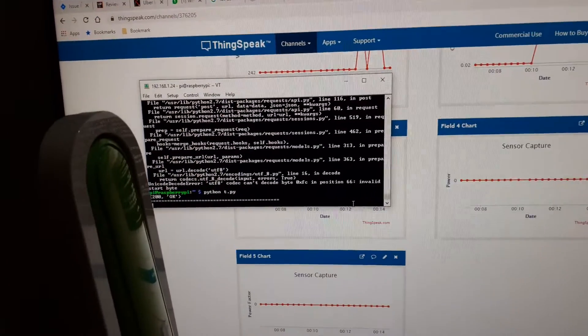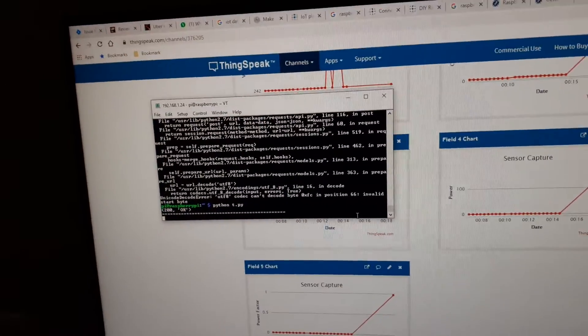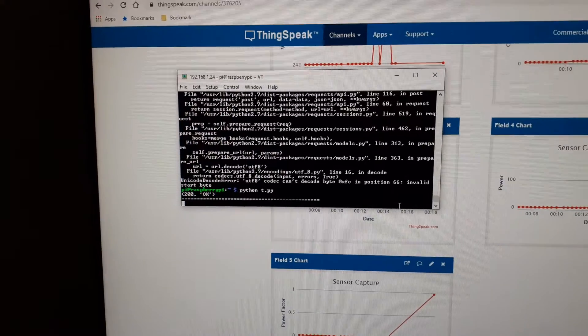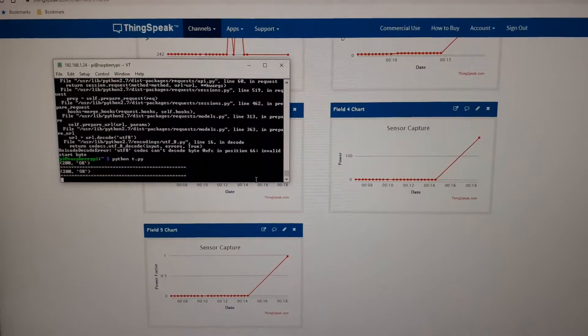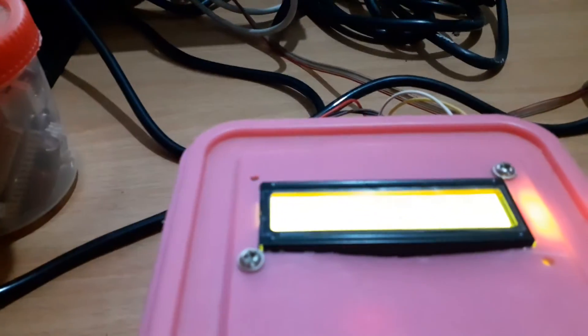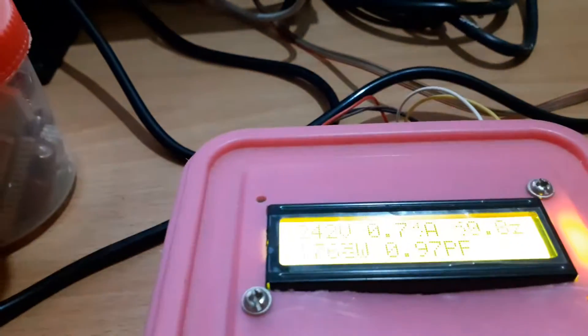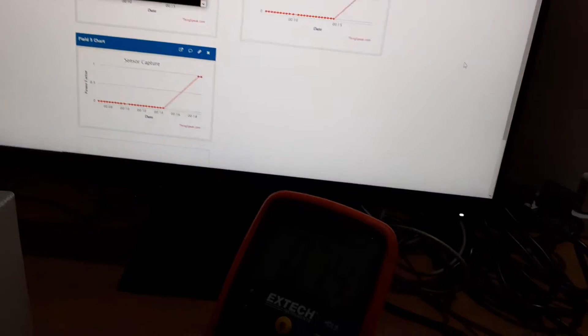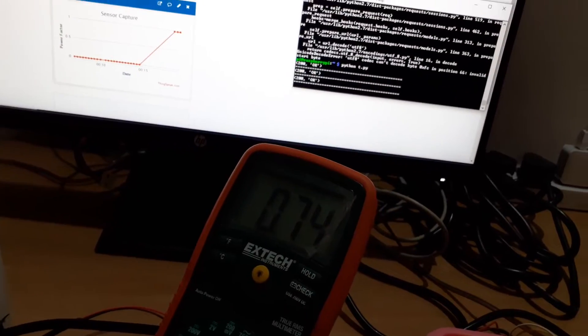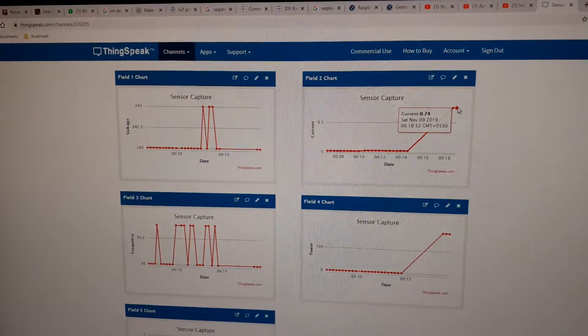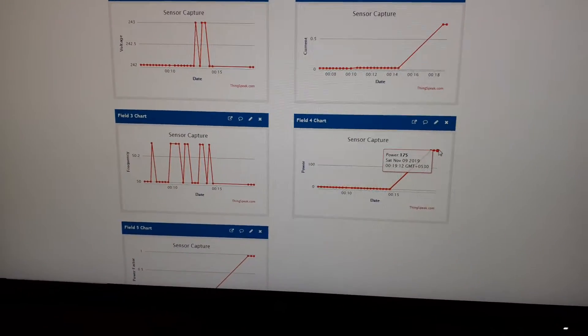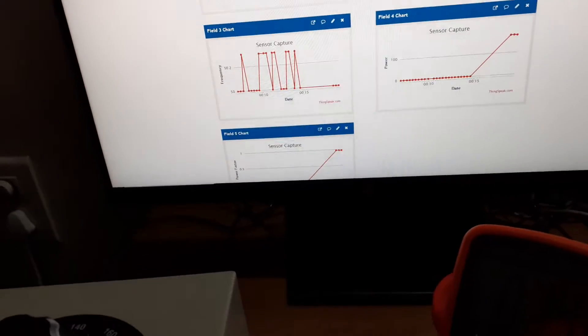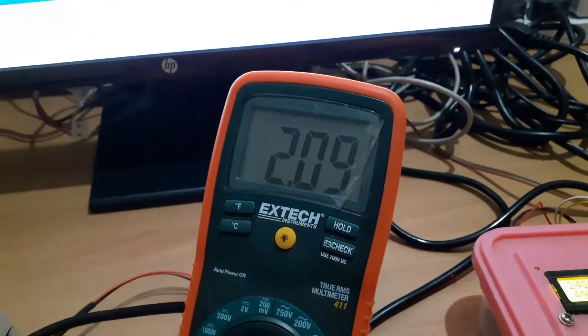At present it is measuring about 0.75 amps and 240 volts and about 175 watts. The same thing is being displayed over here - current is 0.74 and power is also 175. Now let me just increase the current to about 2 amps. I have set the current over 2 amps and here also it's showing 2 amps, 2.11.